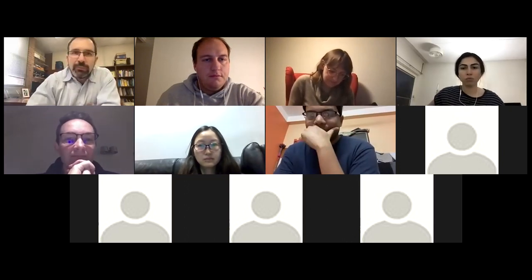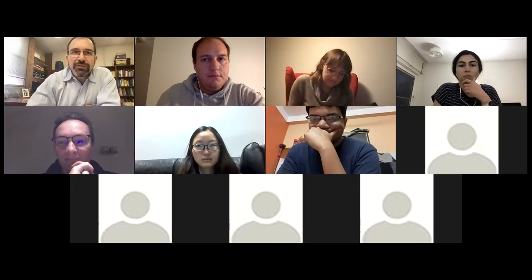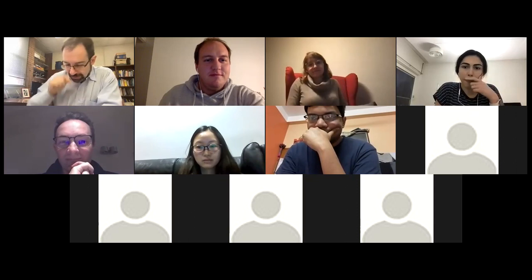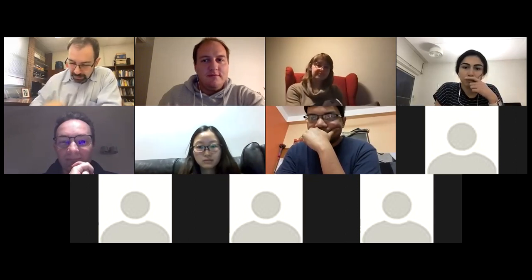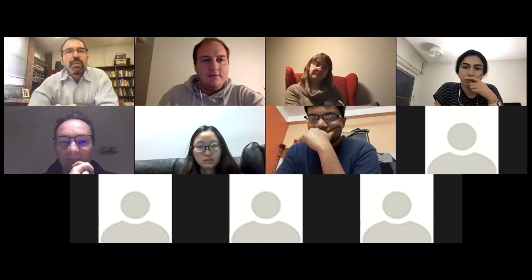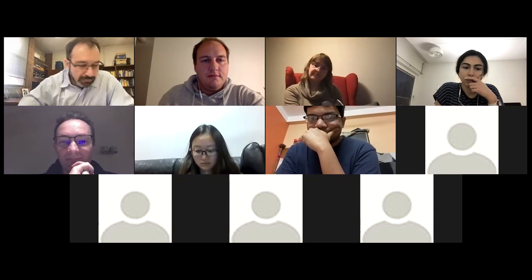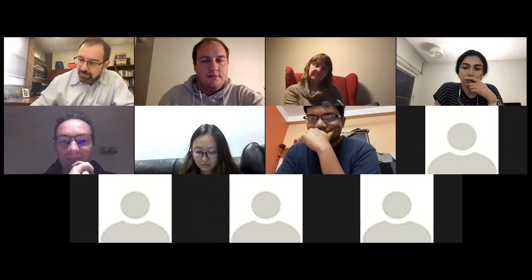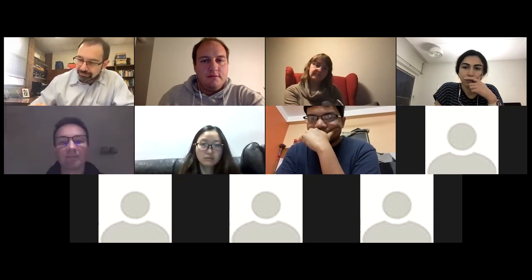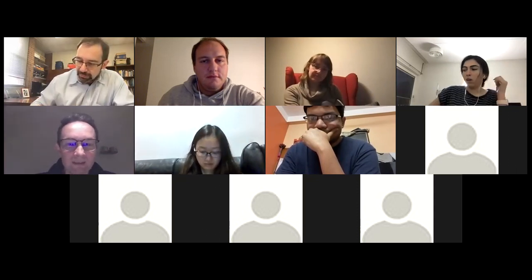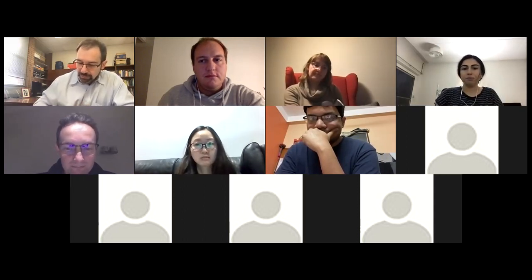Thanks for the invitation and thanks for starting a little earlier than normal. I have another thing to get to in an hour, but I will be talking about the foundation of a matroid. I'm going to share my screen, and feel free to interrupt any time you like with questions.